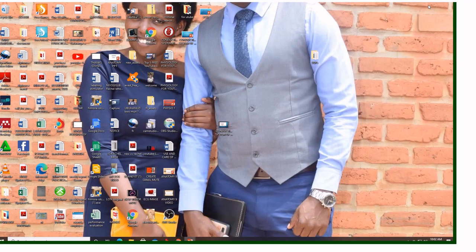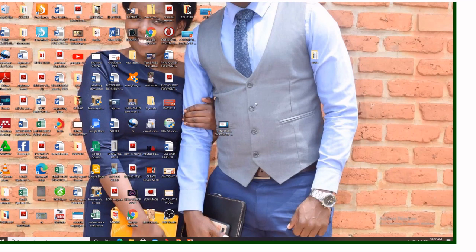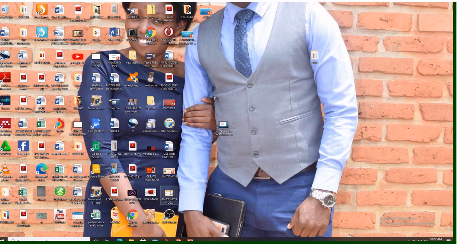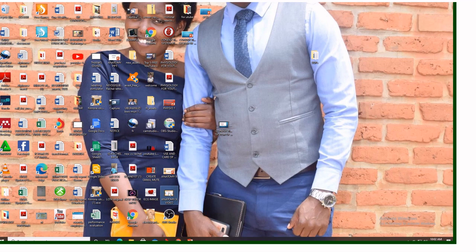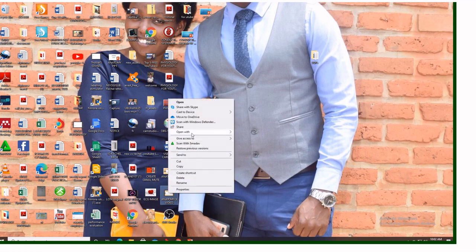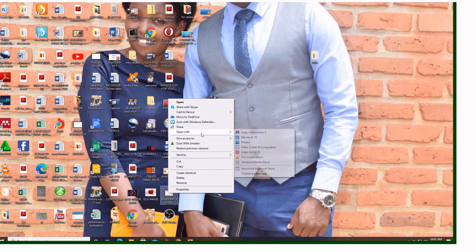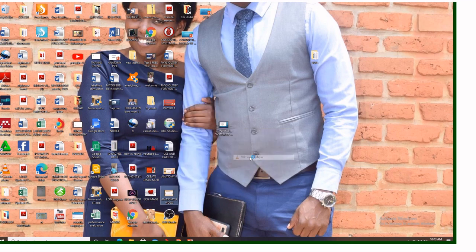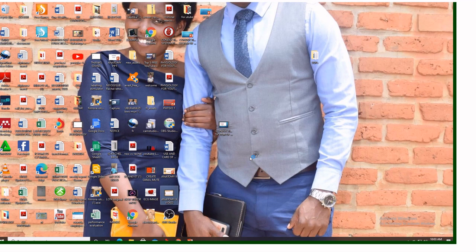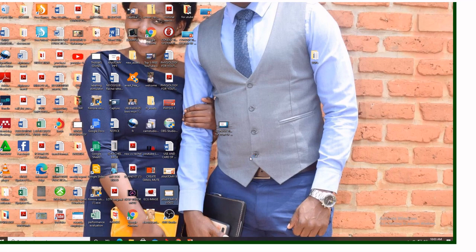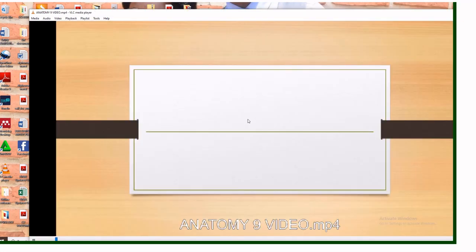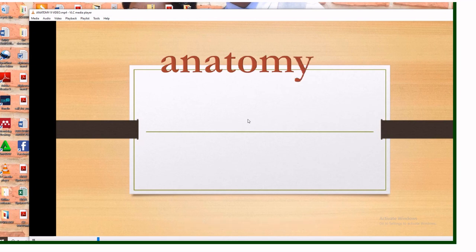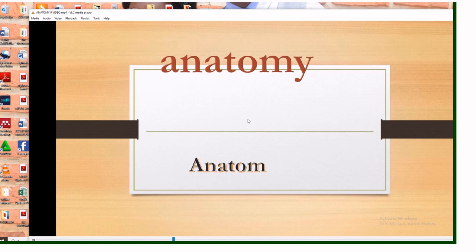What you're gonna do is go to the desktop and then we see where we have named anatomy 9 video, this is where it is. Let's open it and see if it is really a video. Worry not, it seems this computer is not responding easily but that's okay. Let's open it with VLC media player to see if this is really a video. Let's wait for a moment. So well done guys, you see this is the video.